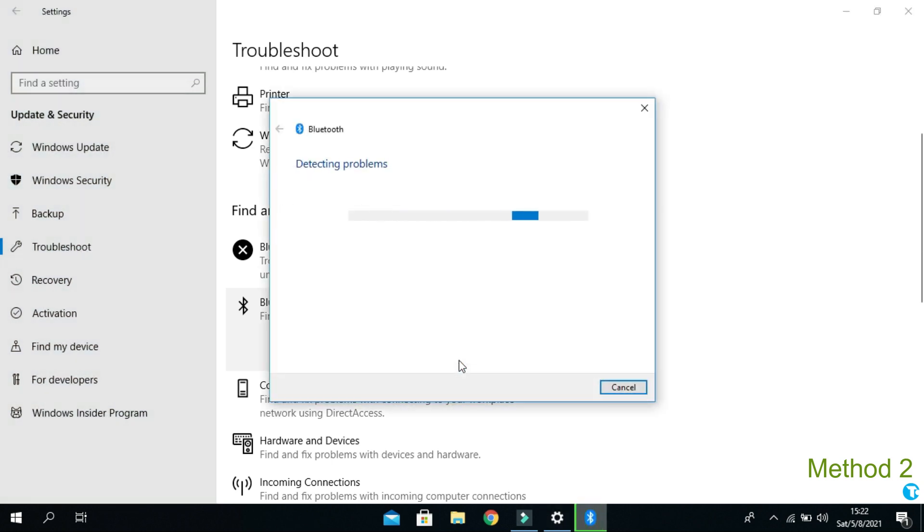And it will start automatically detecting your Bluetooth problems. After that, again check whether the problem is solved or not.